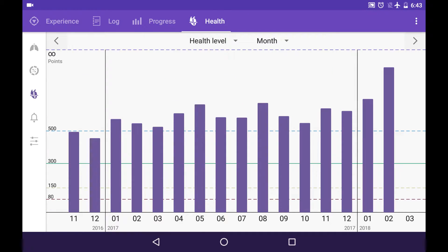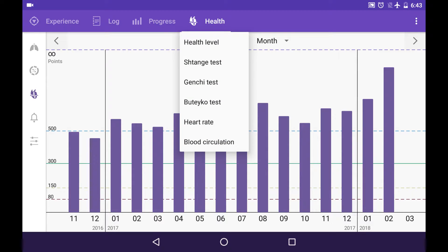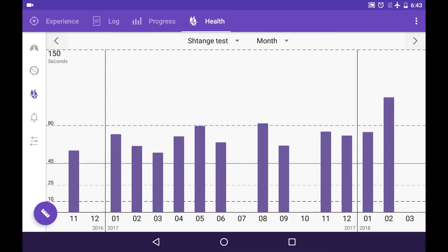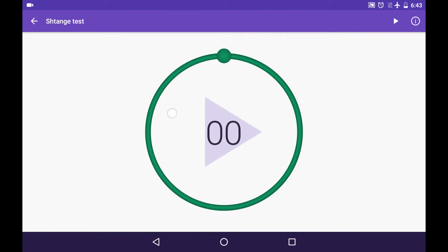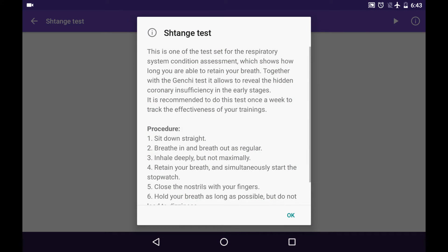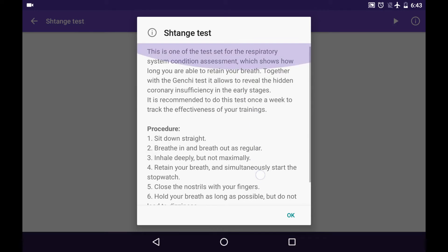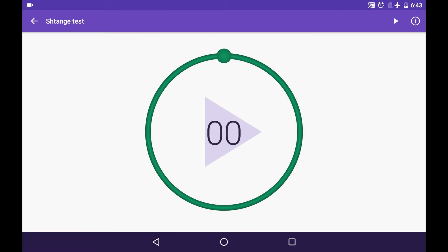In health tab you can see the chart of health level. It is the general level of the results of all the health tests in this tab. Those health tests are special functional tests of your respiratory and cardiovascular system. You can perform those tests right from here and you can see the information how they should be properly performed as well.